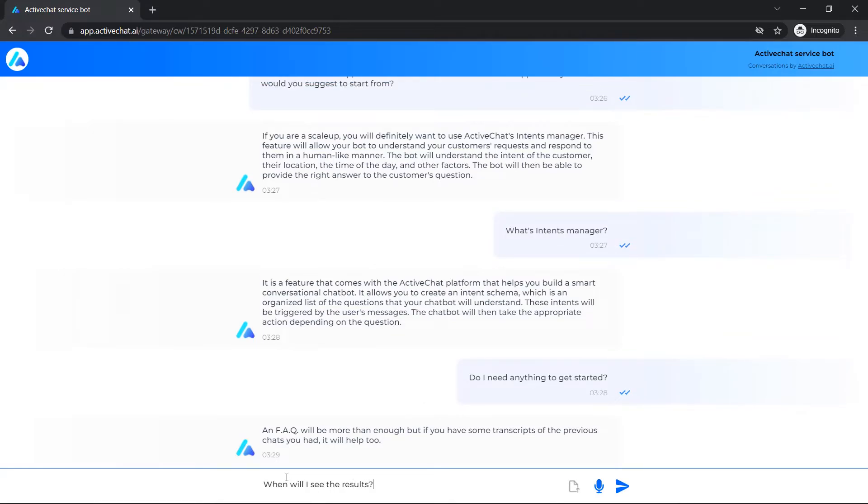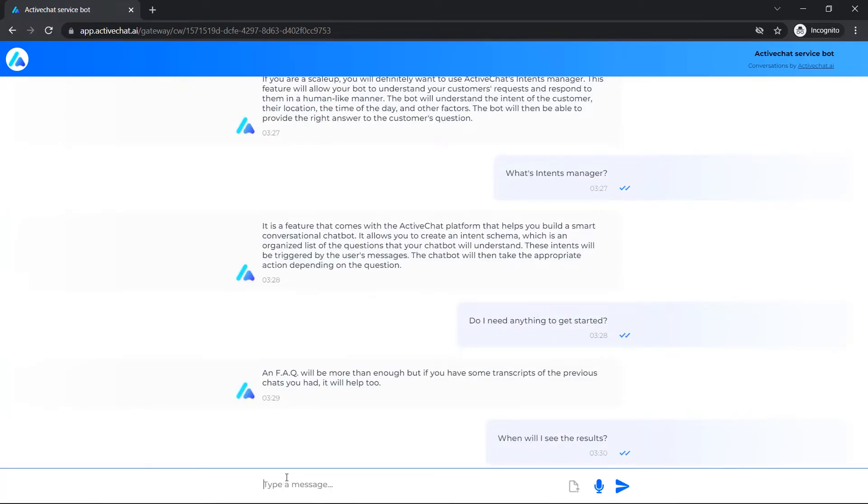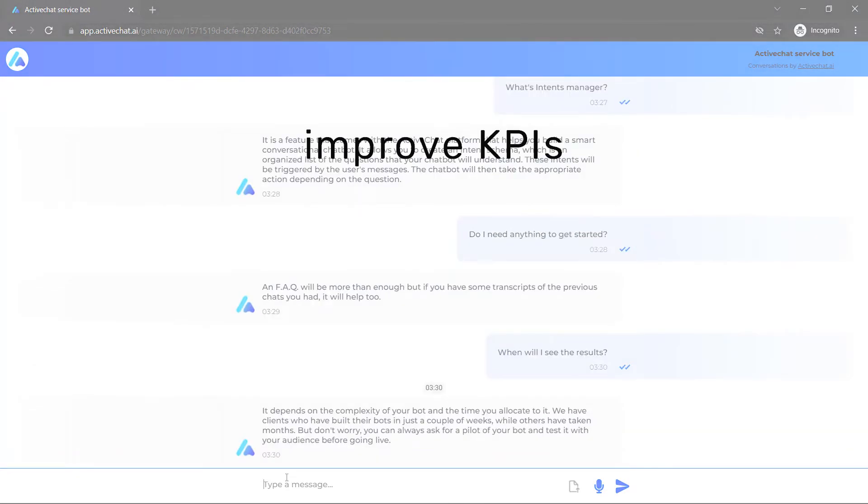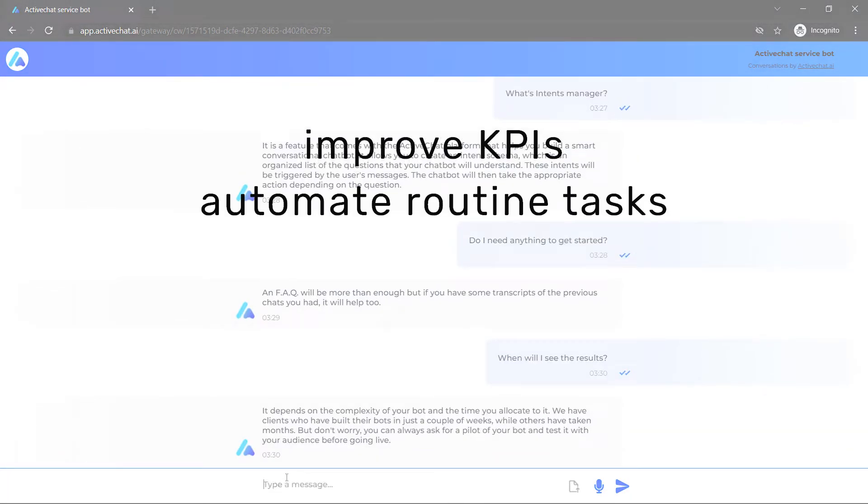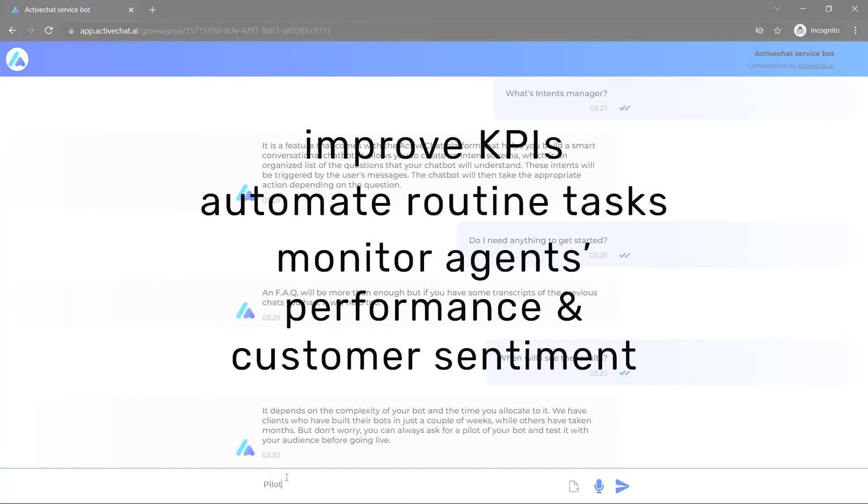If you are a service leader, you will improve your team's KPIs by automating routine tasks and monitoring agents' performance and customer sentiment.